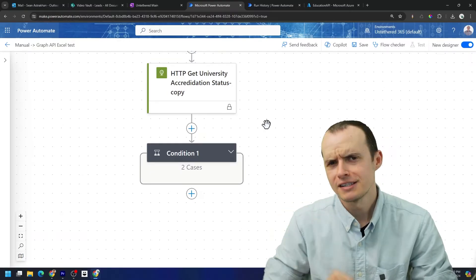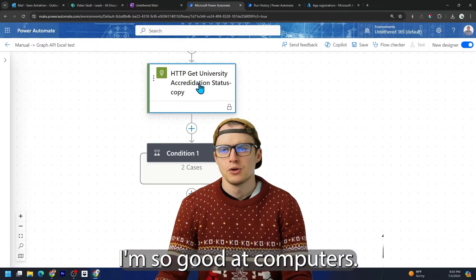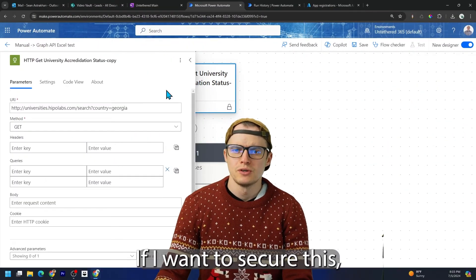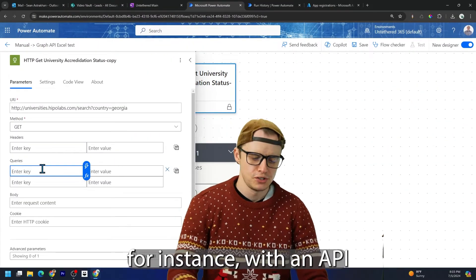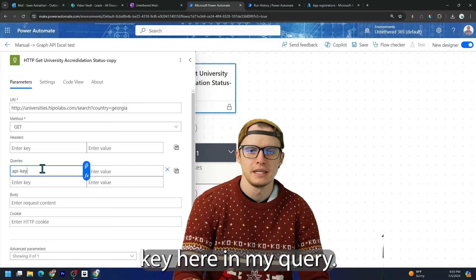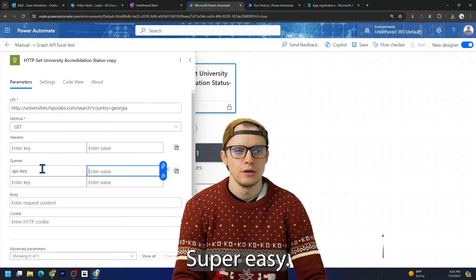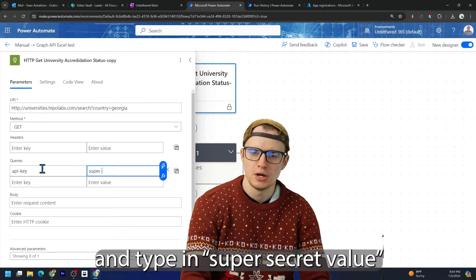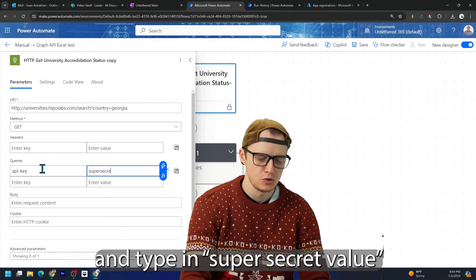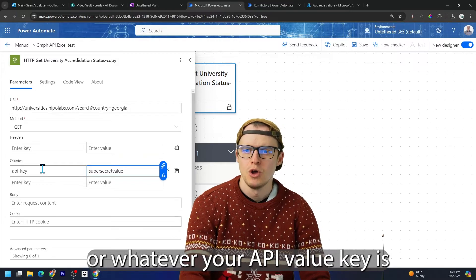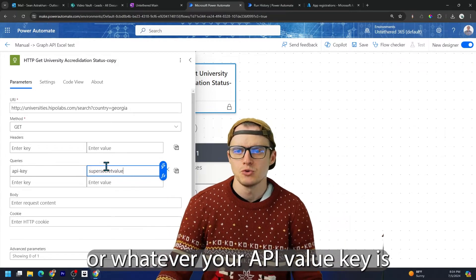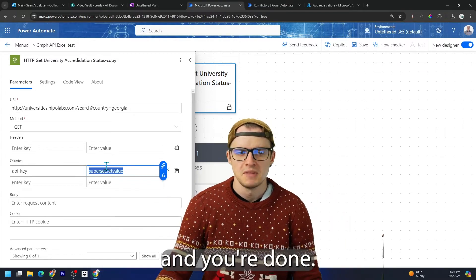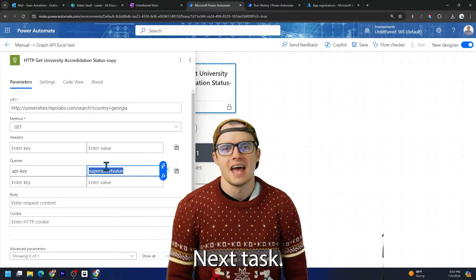But first, let's see the wrong way to do it. I'm so good at computers. If I want to secure this, for instance, with an API key here in my query, super easy. You just come up here and type in super secret value or whatever your API key is, and you're done.